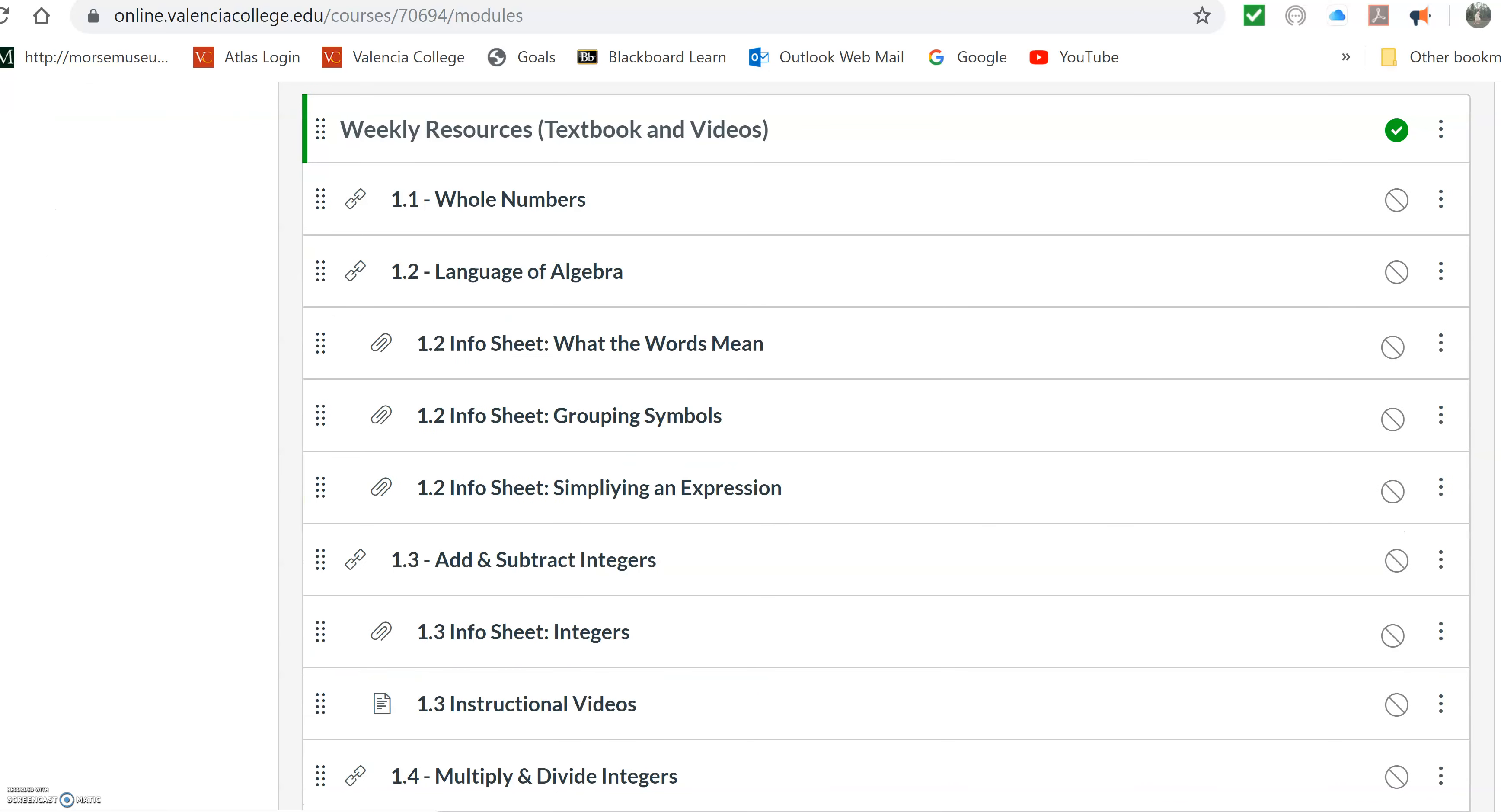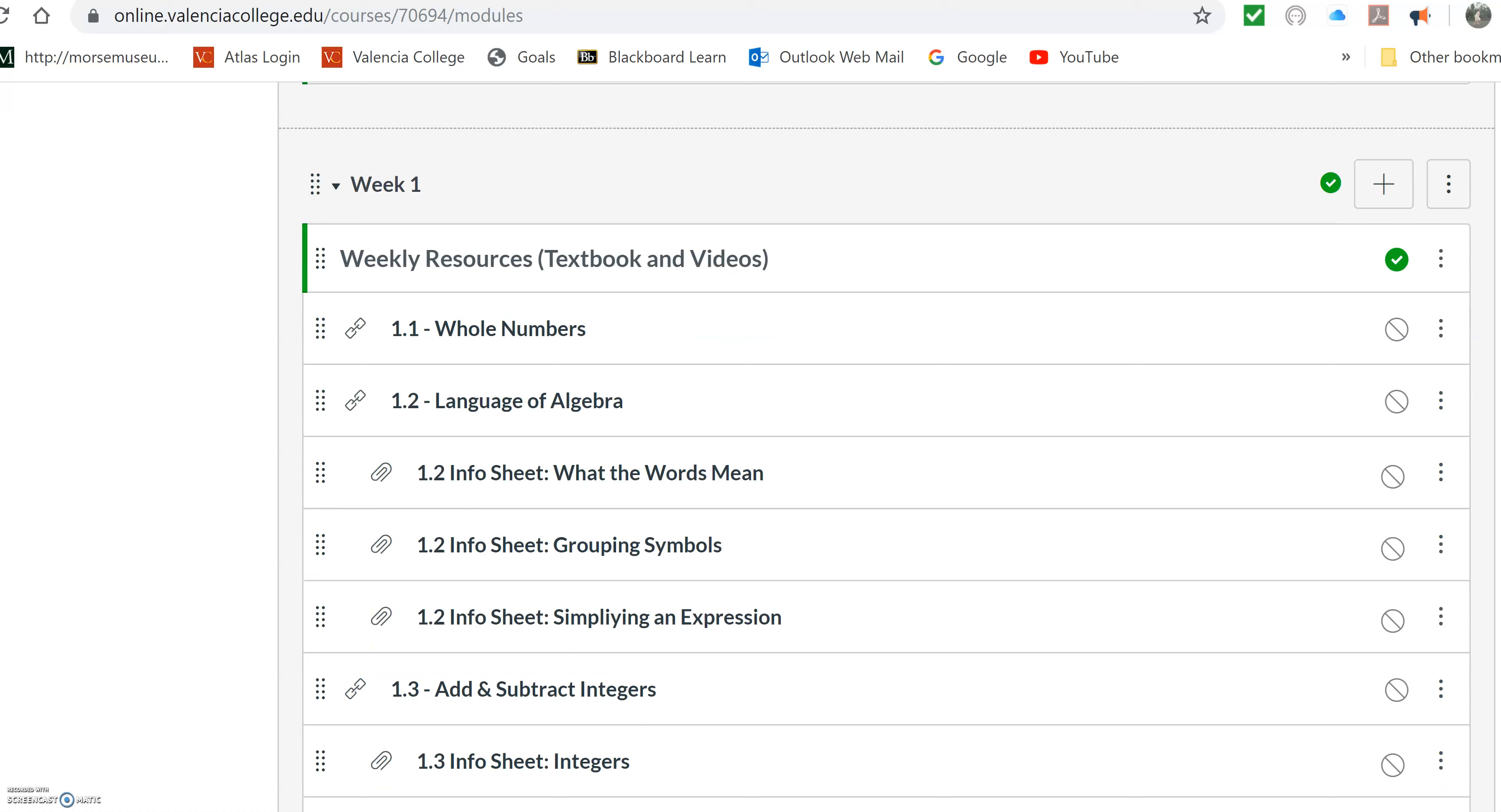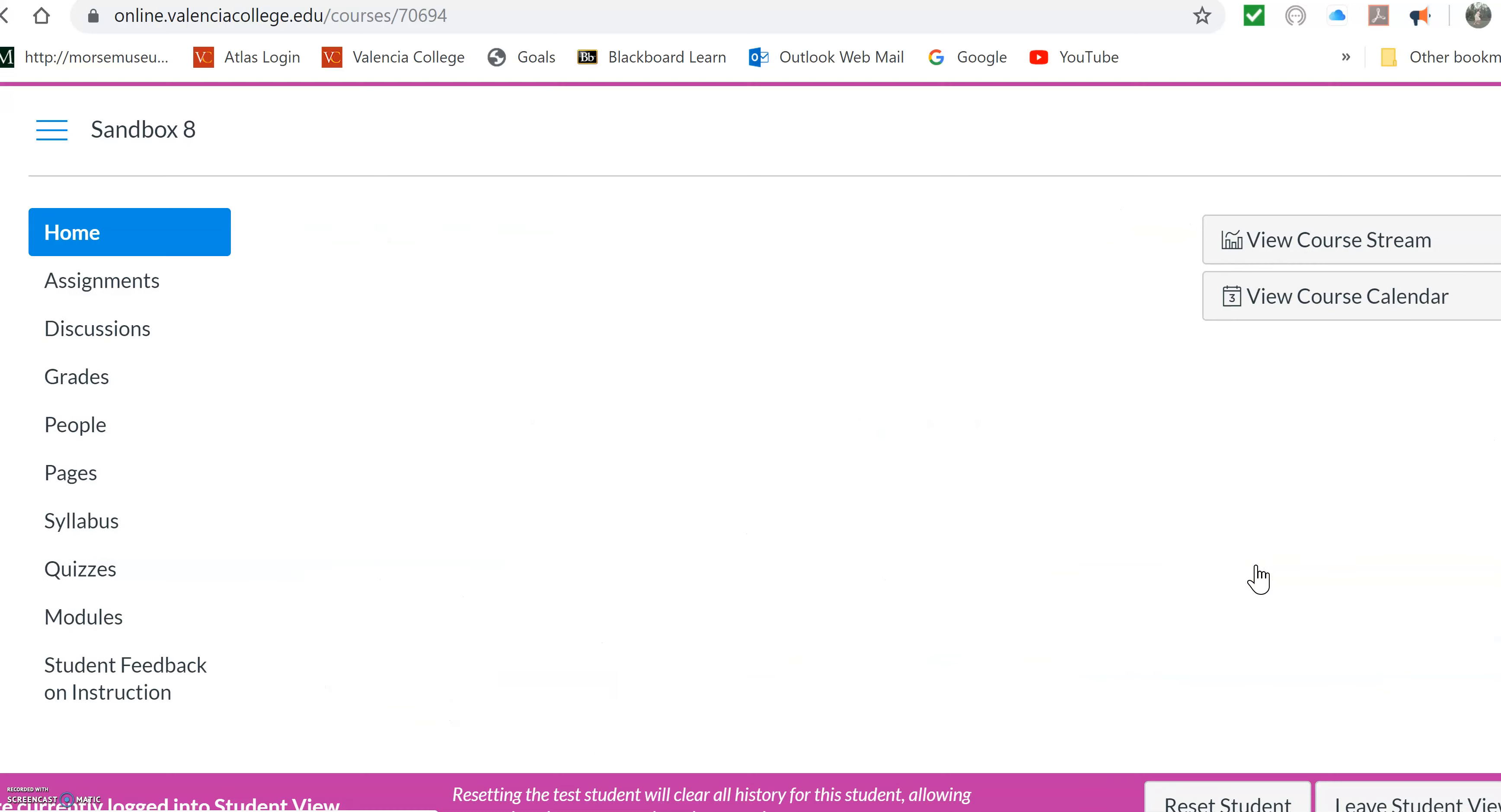All right. So I set mine up based on the schedule weekly. So I rearranged it from the one we kind of talked about that's in the Commons. So this one actually now has it every week. And you can see, let me do a student view so you can see what it'll look like. So you can always do a student view from home and then hit student view.